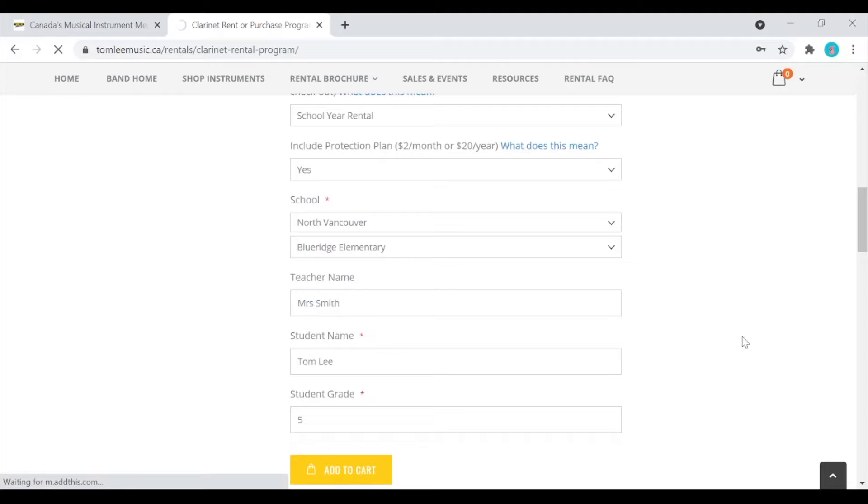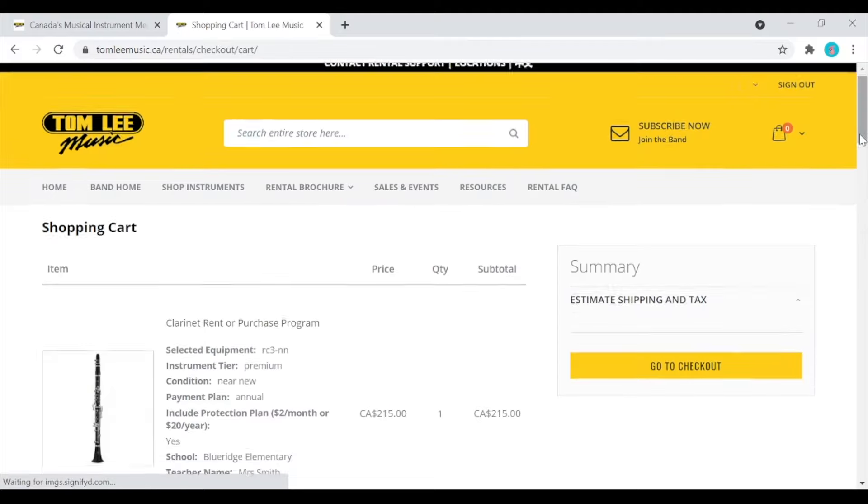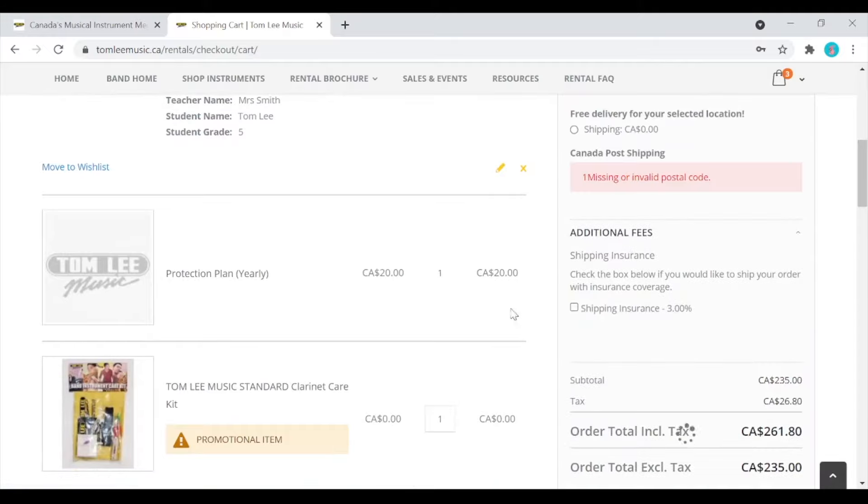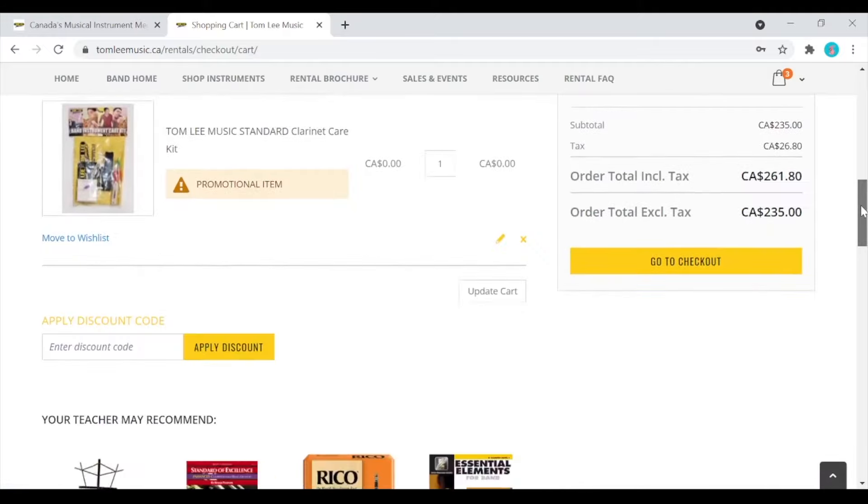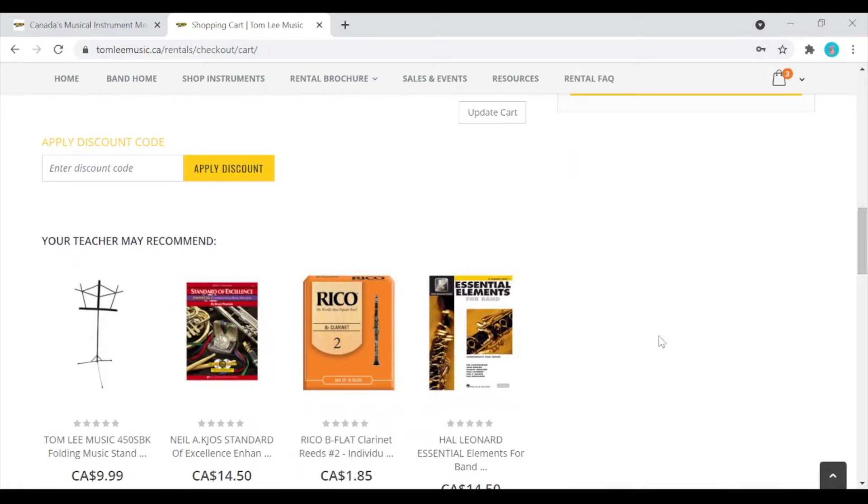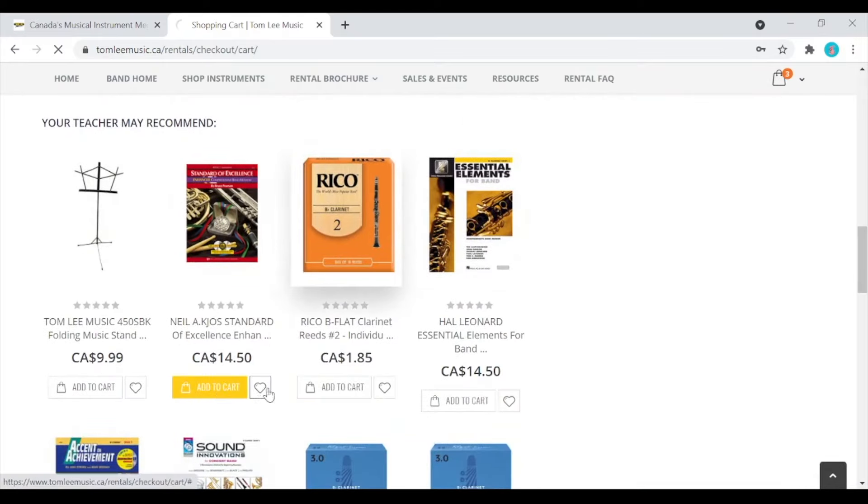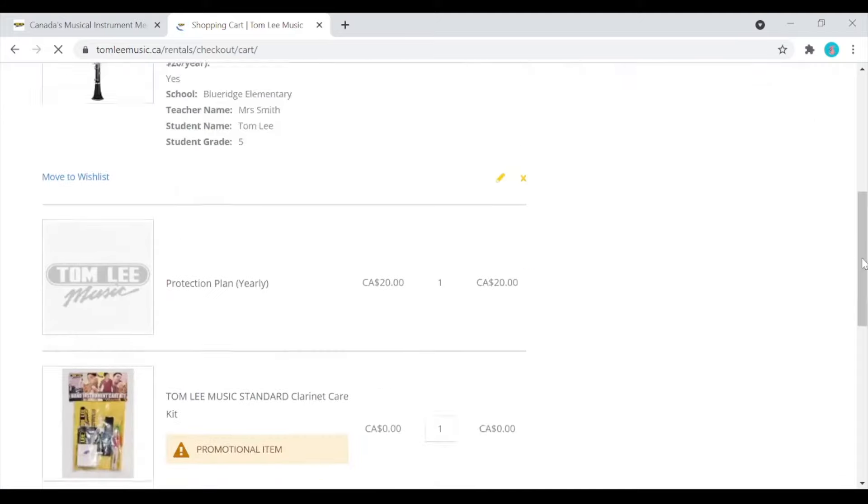So every purchase or rental comes with a free Tom Lee Music Instrument Care Kit. Purchases come with a folding music stand. Don't forget to purchase books or a box of reeds. Please make sure that if you are purchasing your book that you select the correct one for your child, as due to Canadian copyright laws, there are no exchanges or returns on print music.